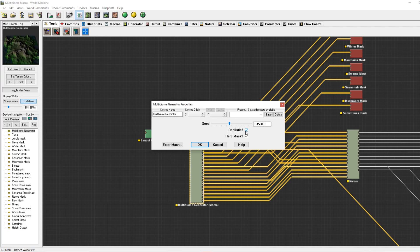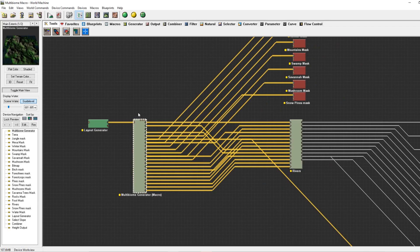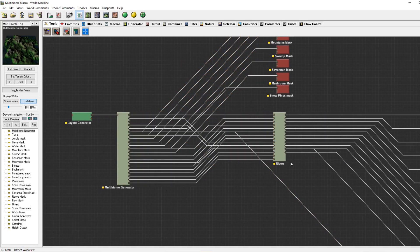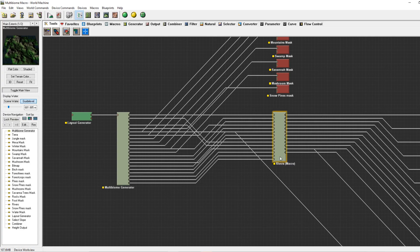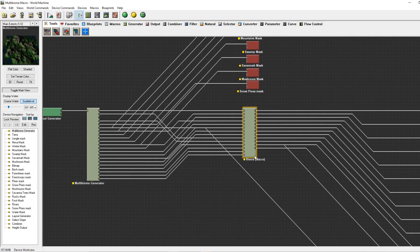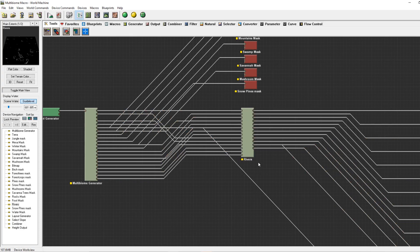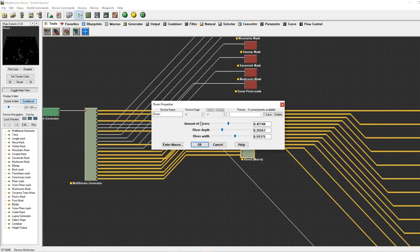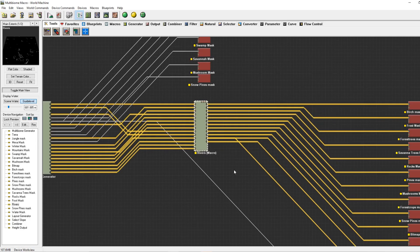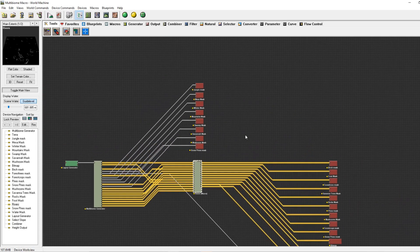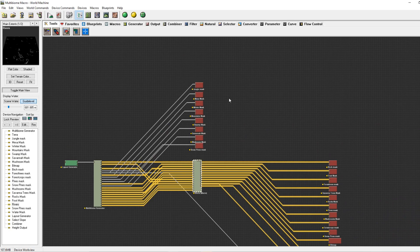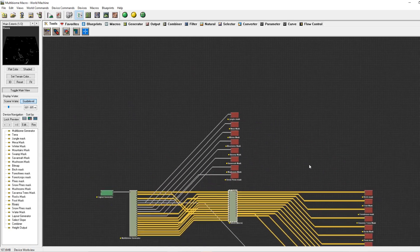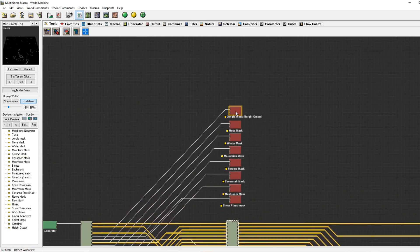And snow biomes will stay away from savannahs and deserts. The multi-biome generator won't create any rivers, so I will be giving a rivers macro to combine your terrain with. This river macro also has three options: amount of rivers, river depth, and river width.